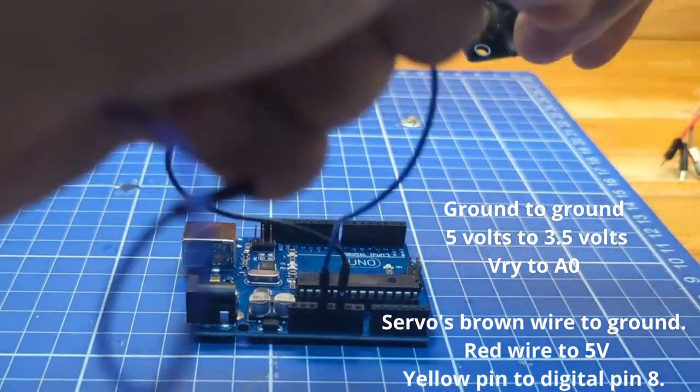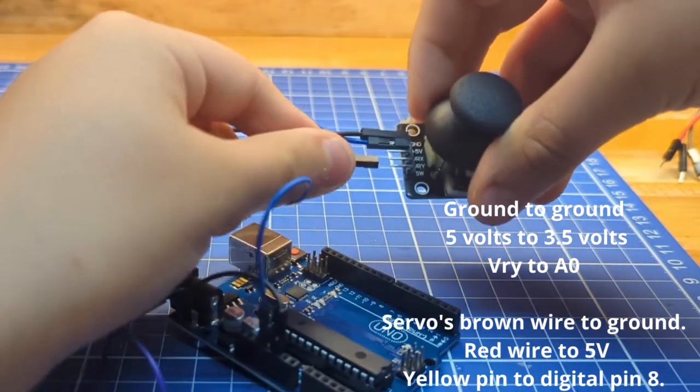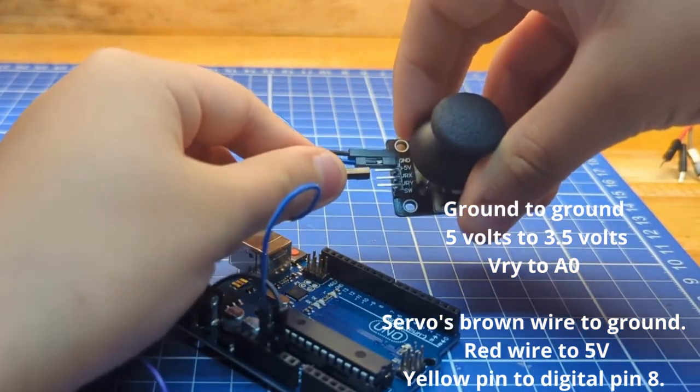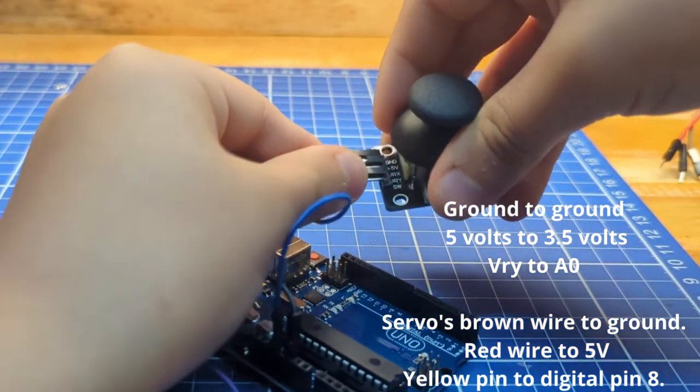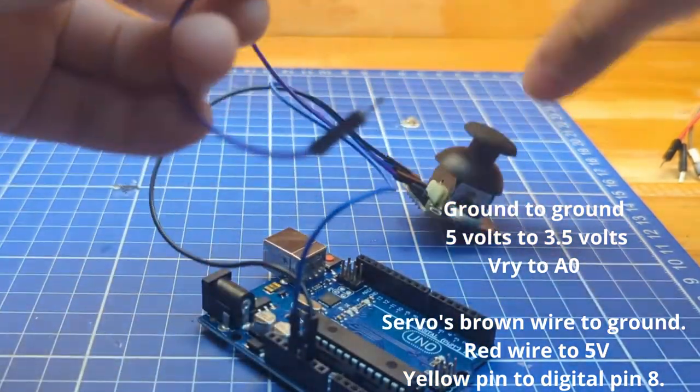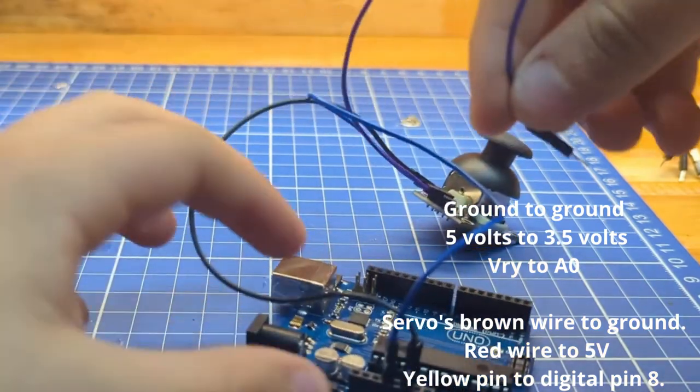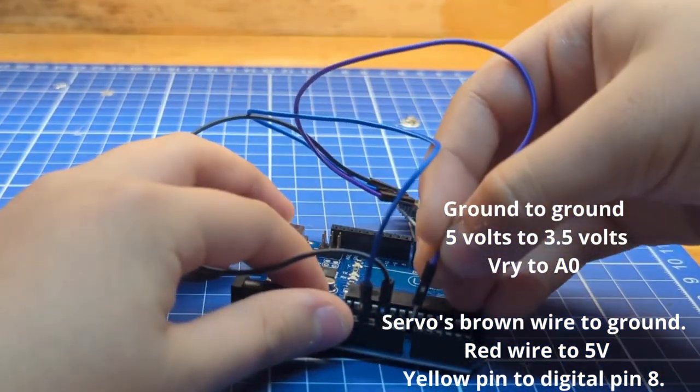And at last, connect the VRY, the y-axis, to analog pin 0.